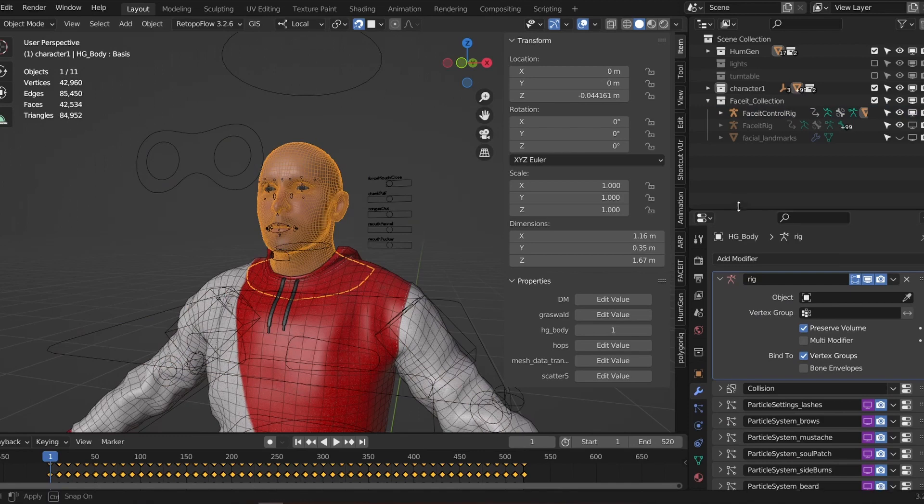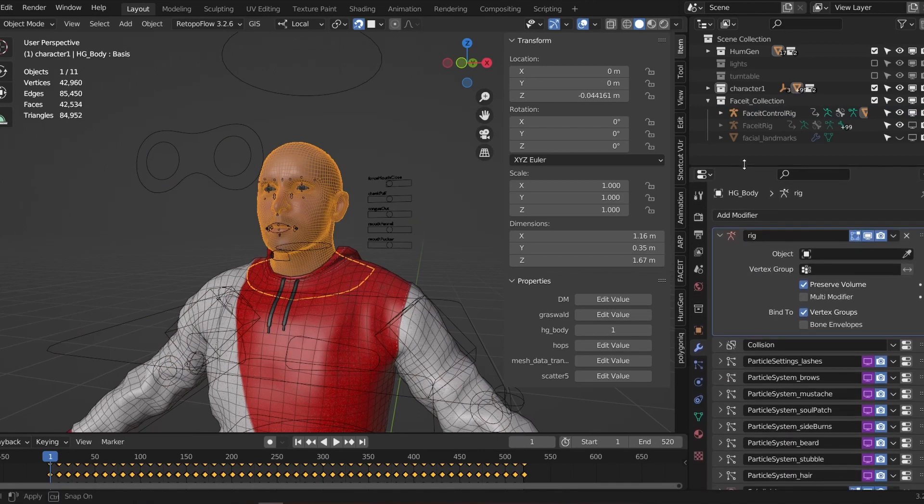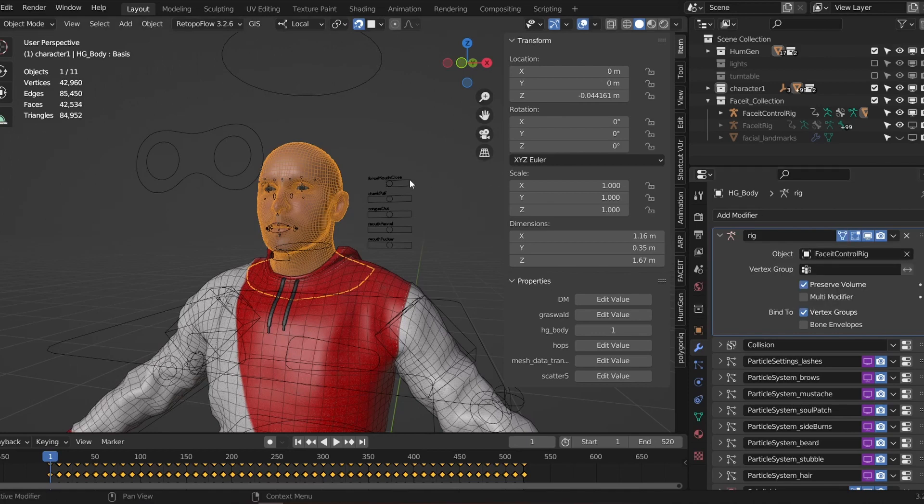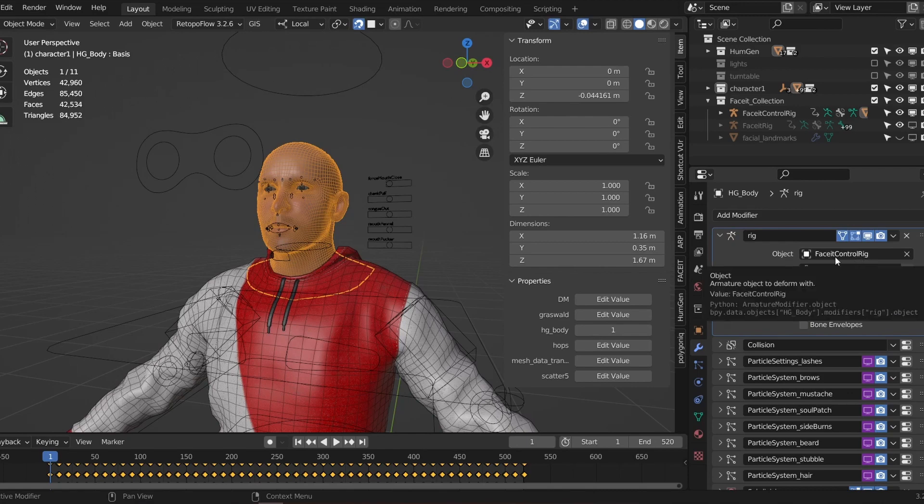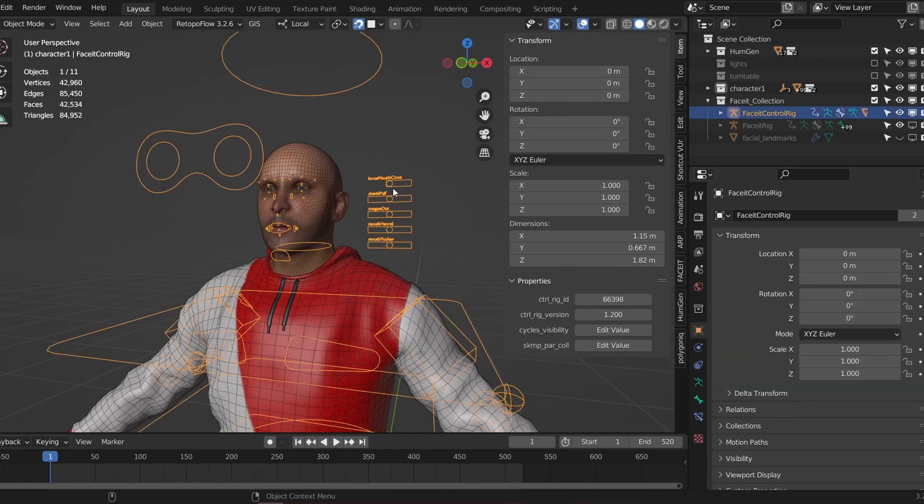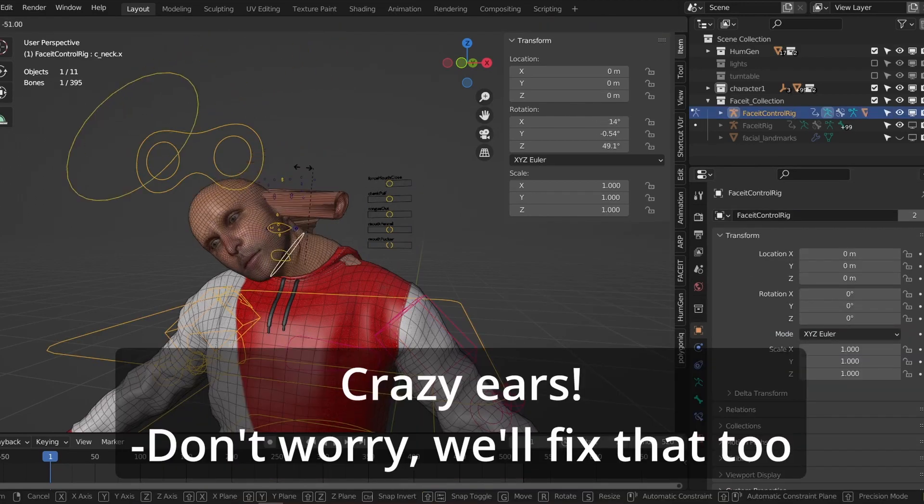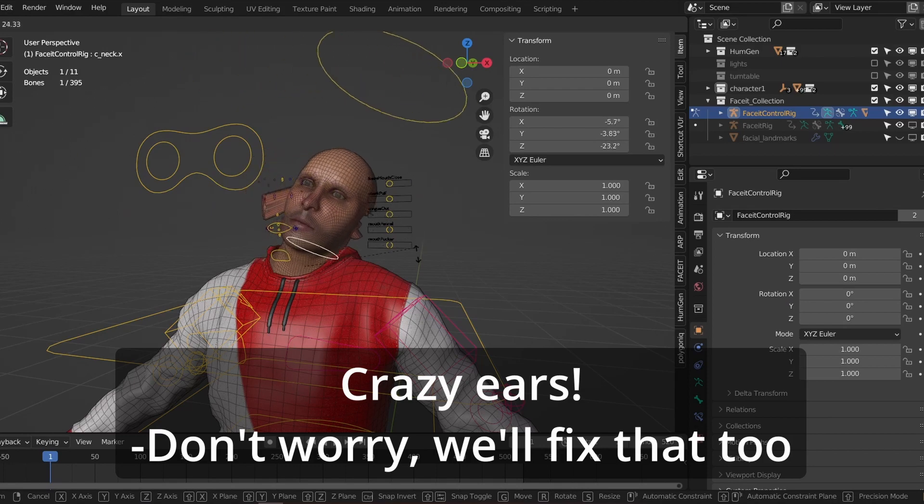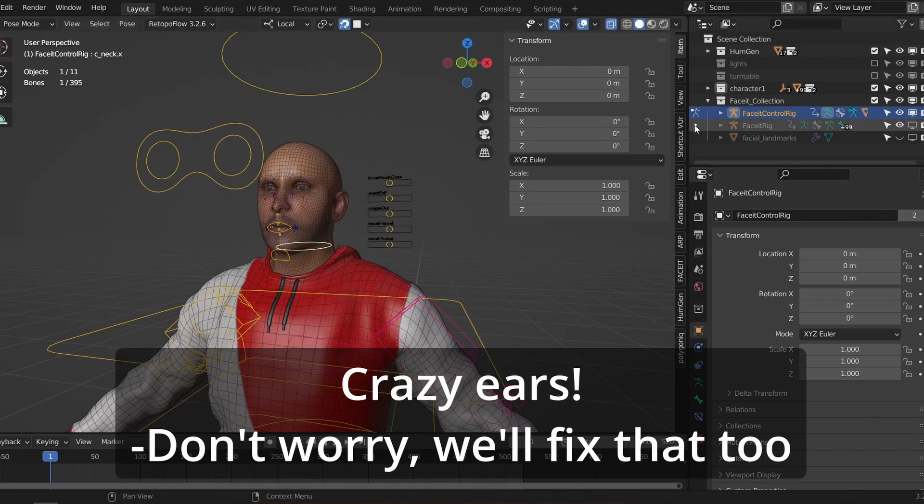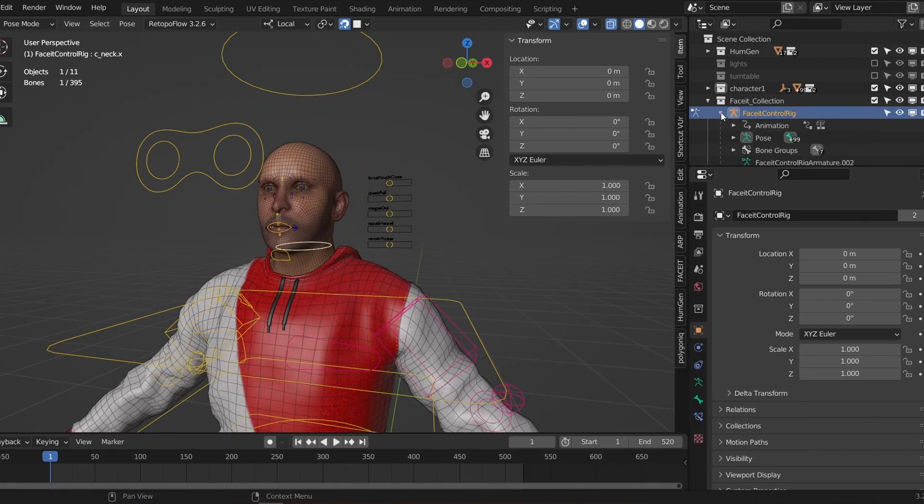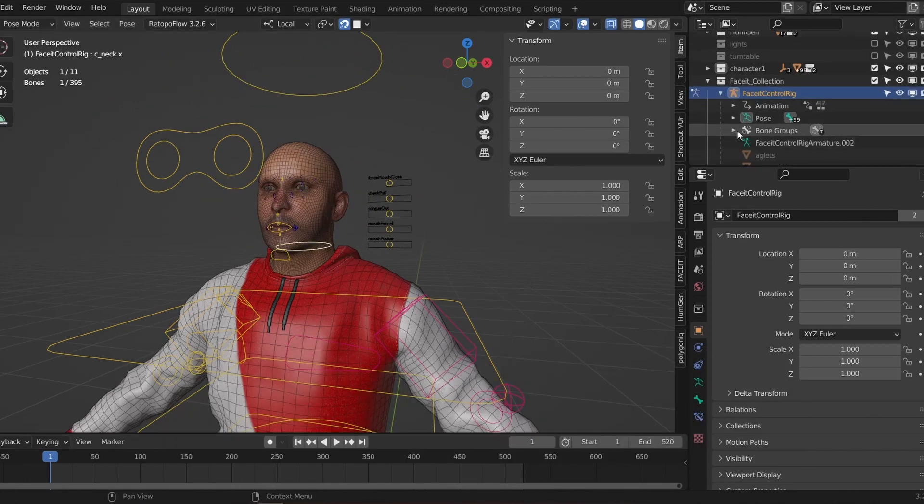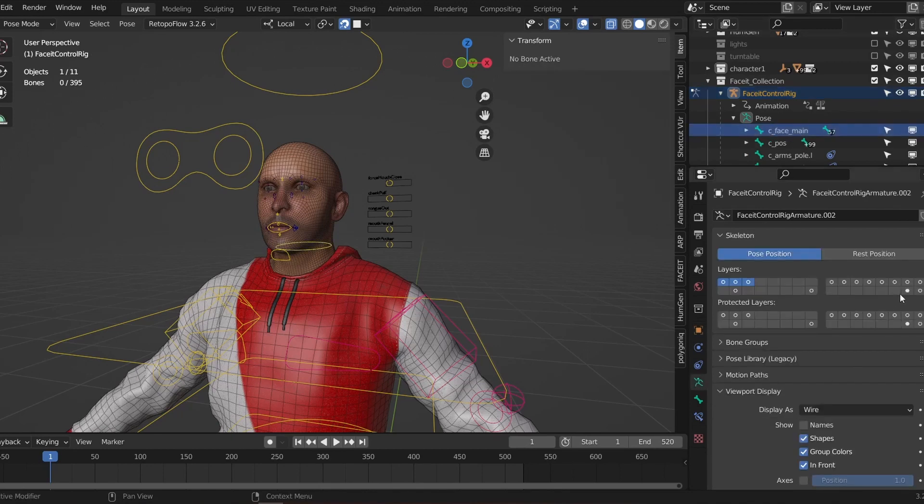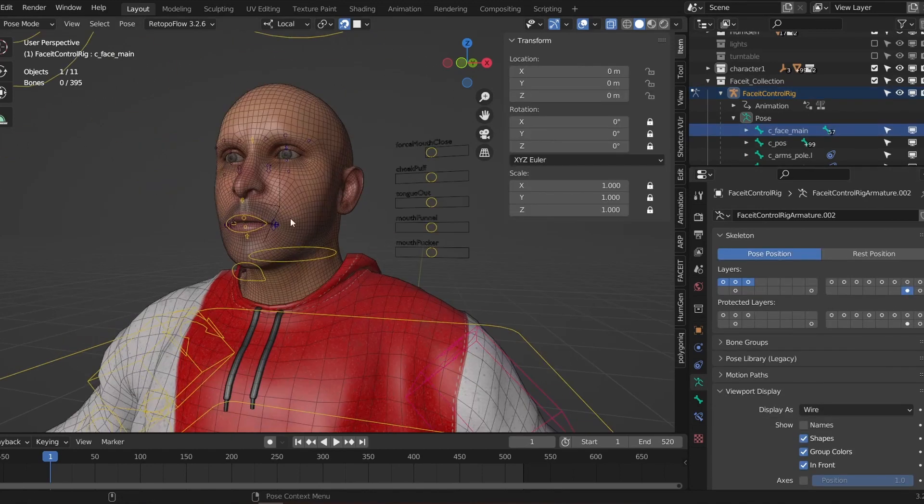If we select our mesh and go to the modifiers you'll see that the armature modifier is no longer connected to its rig. You'll want to manually change this to the newly combined Faceit Control Rig. If you try and move your rig now you'll see that the Faceit rig doesn't follow the head controller. If we go into the Faceit rig you'll see this C underscore Face underscore main bone. This is the main controller for the Faceit rig and we'll need to parent this bone to the head bone on the Auto Rig Pro rig.